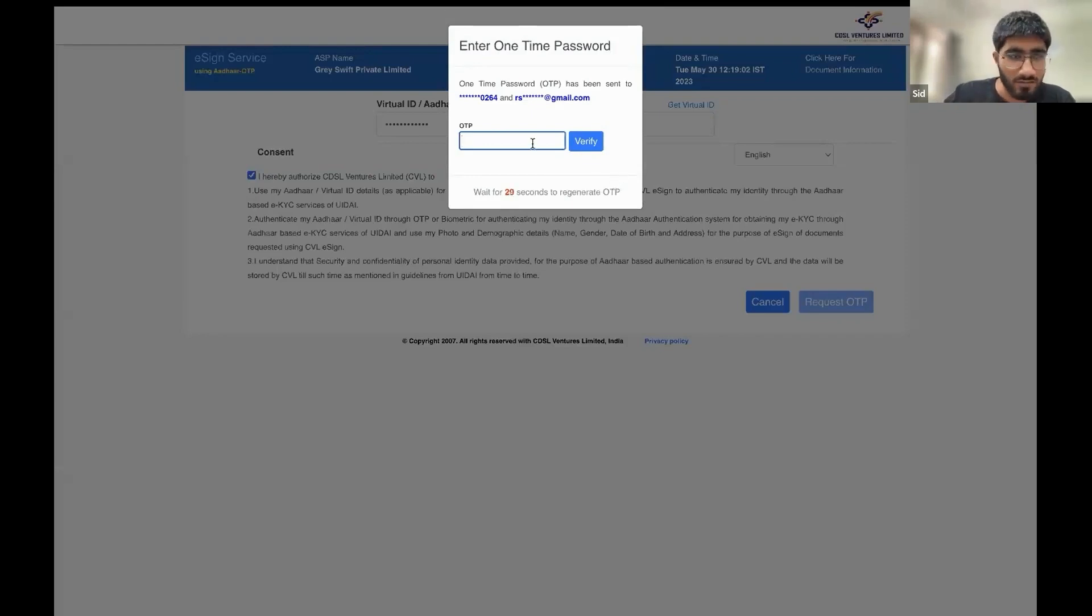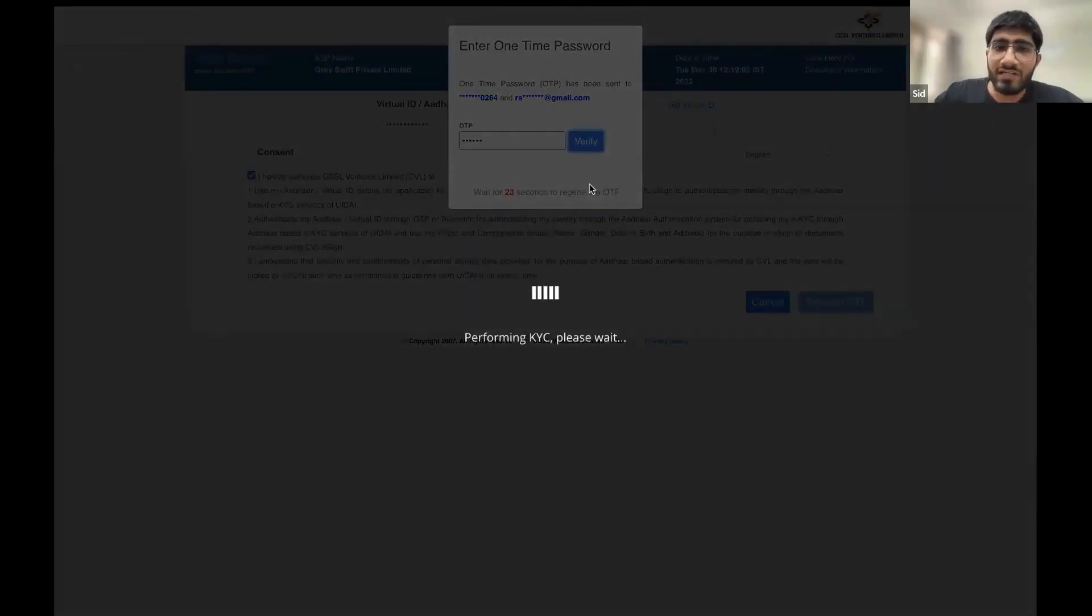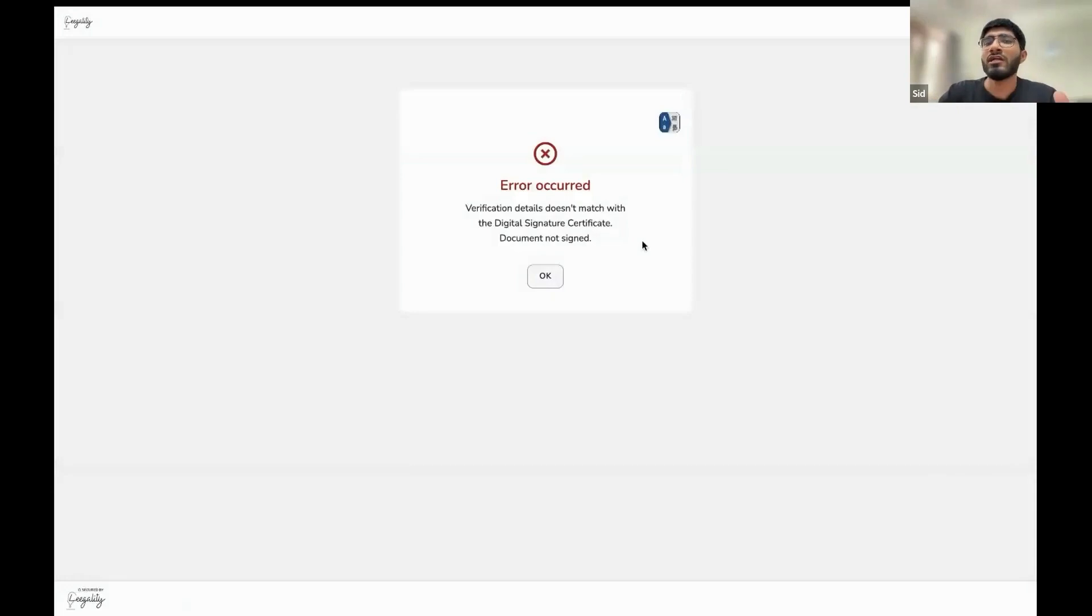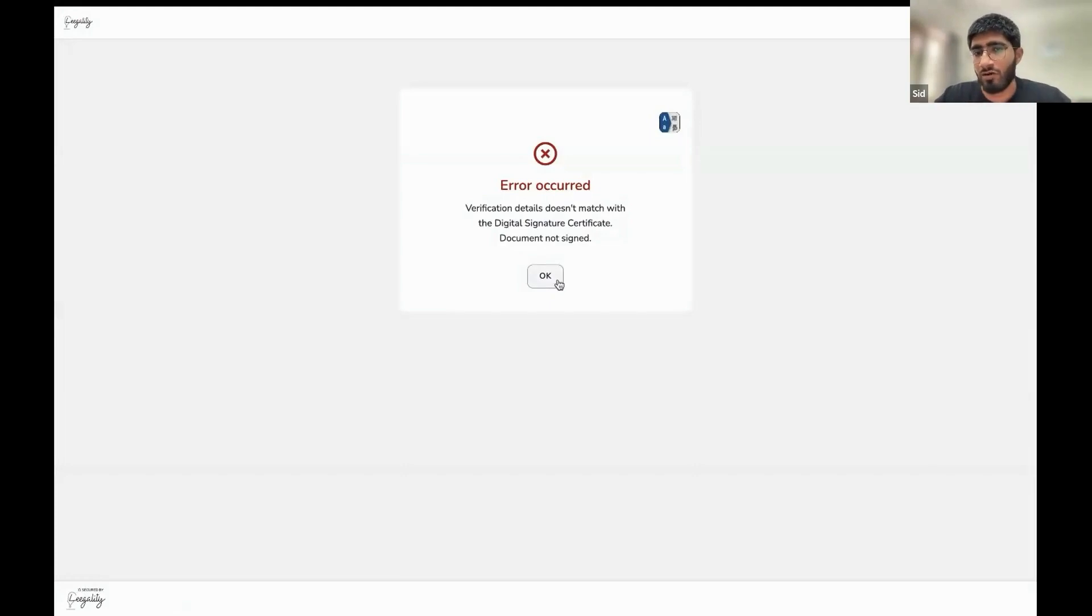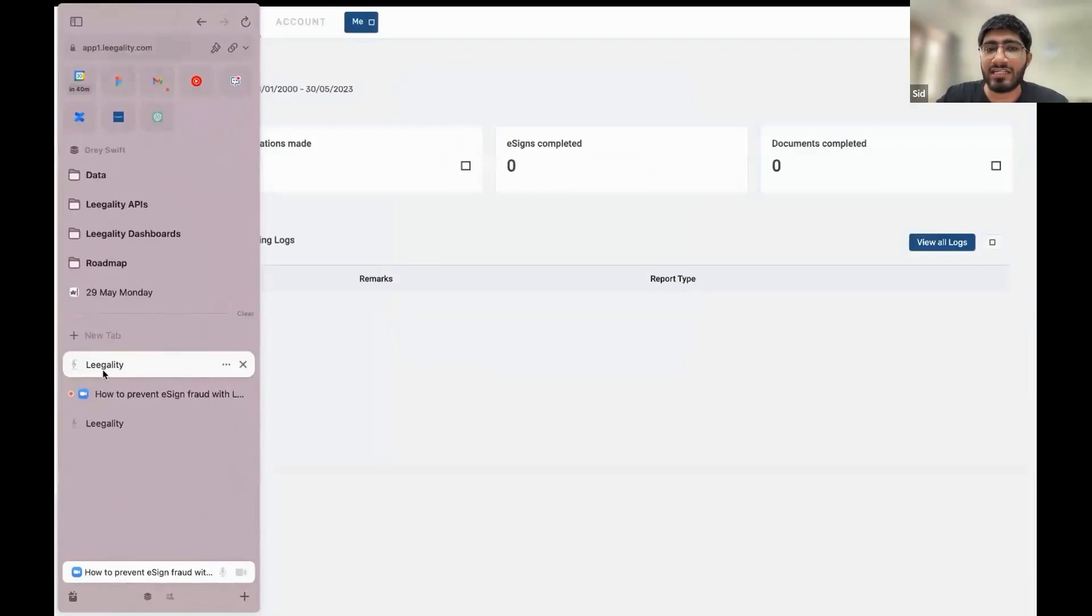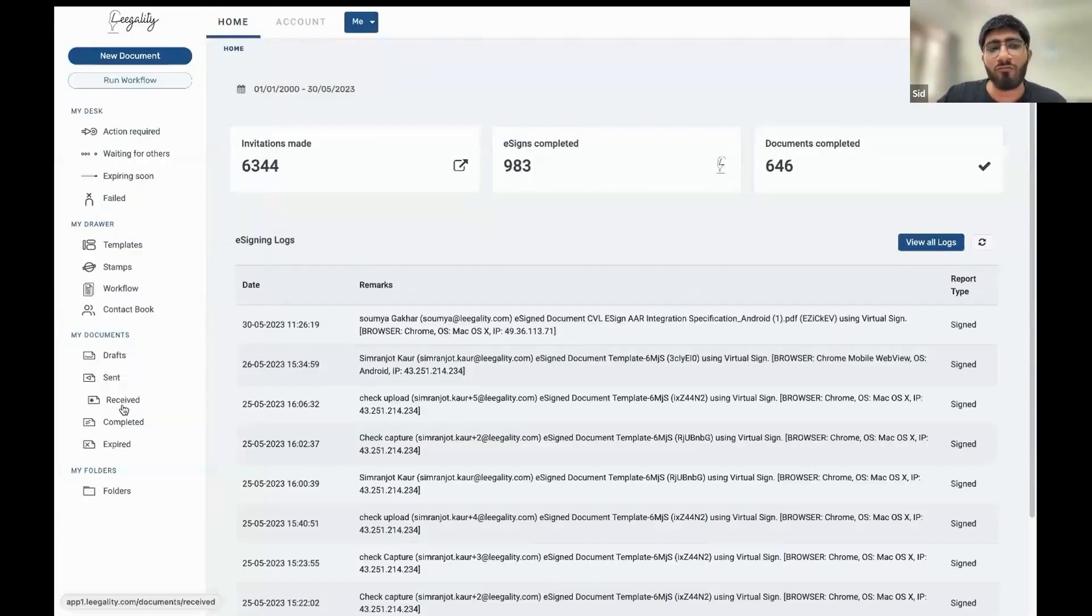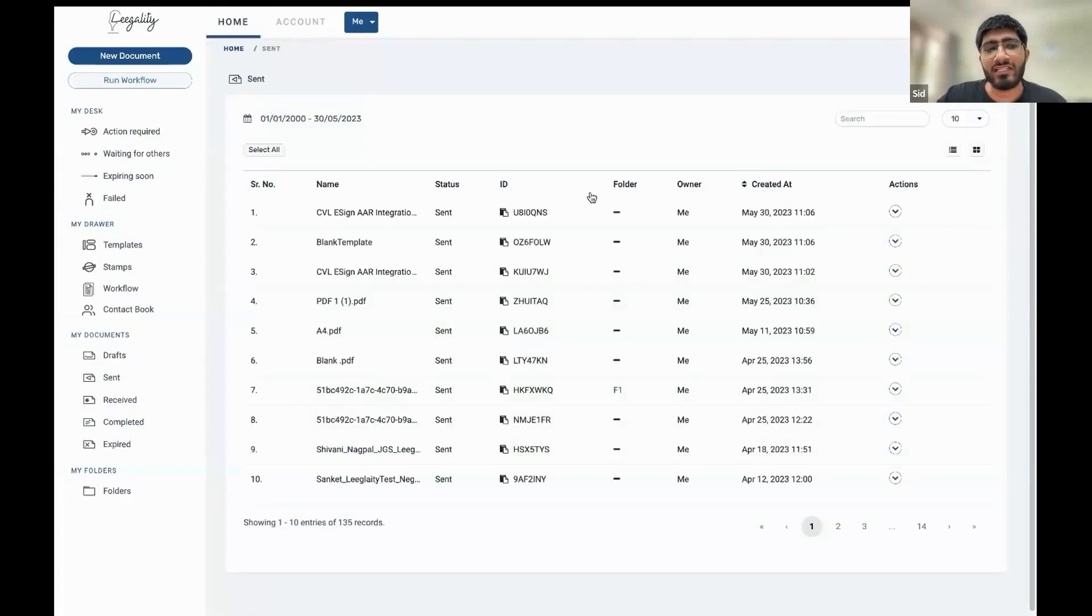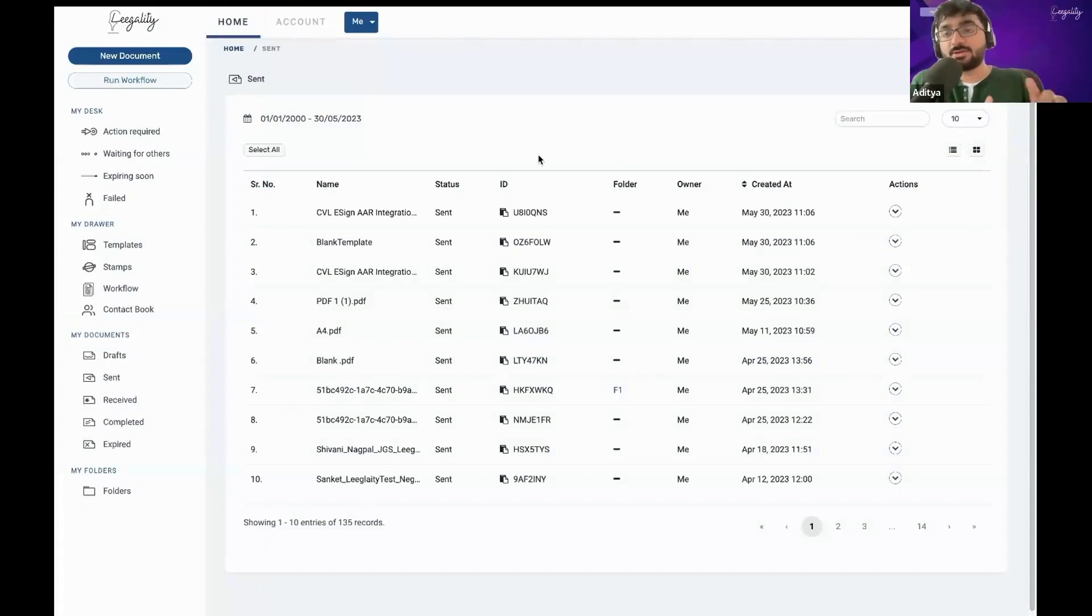Okay, we have the OTP. So I've completed my authentication process. And we are now waiting for a redirection back to Legality. So here you see that an error occurred. We prevented the signing from going through because the verification details don't really match. Here, obviously, because the name of the signer was different. So this is an example of how Legality can help you prevent e-sign fraud and ensure that the right person is signing the document.